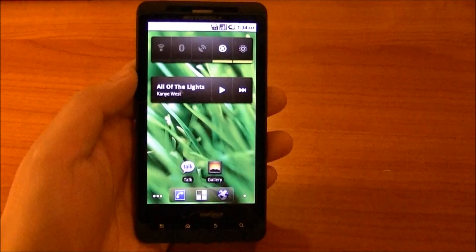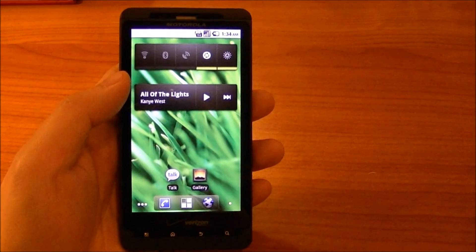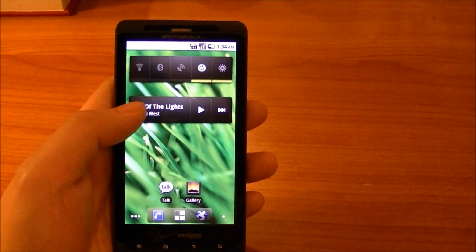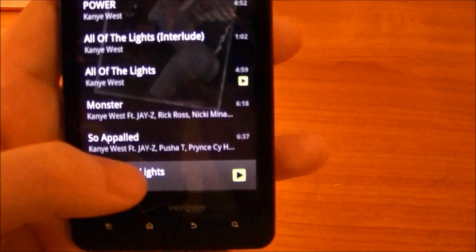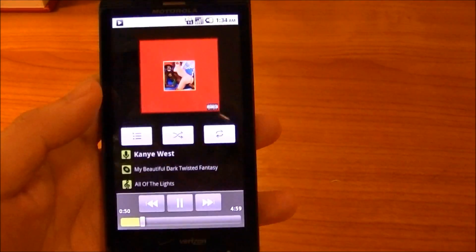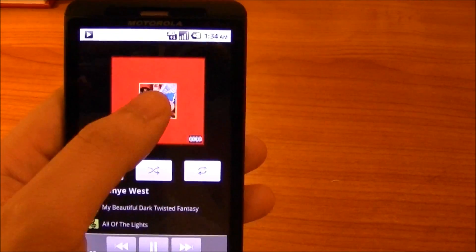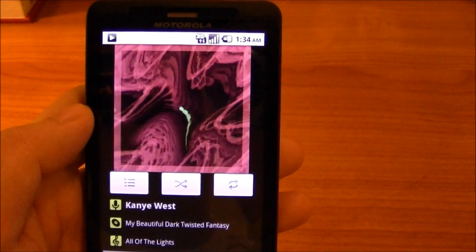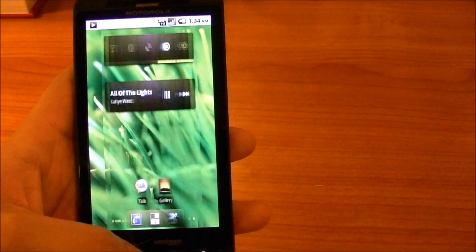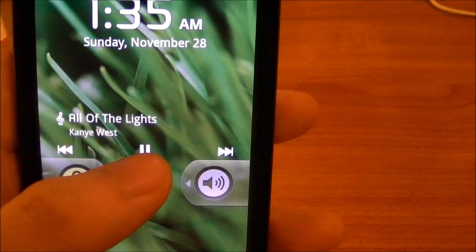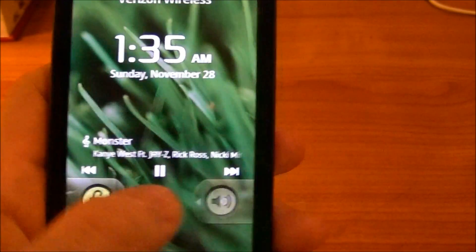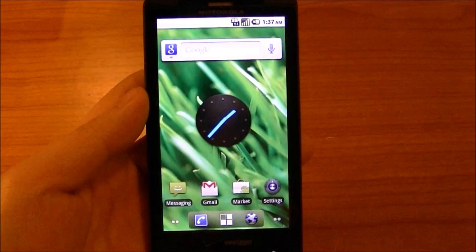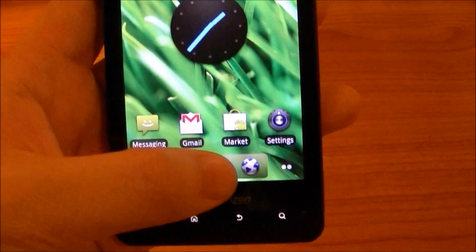Next I'd like to show you the music player. This is actually just the default blur music player, though it's been themed to look more like vanilla Android. It still has Motorola's built-in visualizer, and if you go to the lock screen the controls are all integrated right there — you can pause, rewind, or go to the next track, all without unlocking the phone.